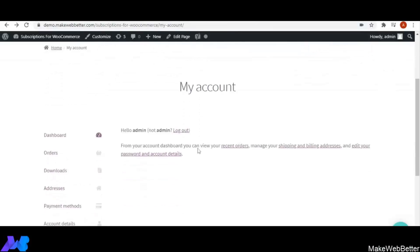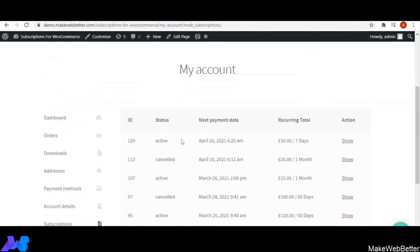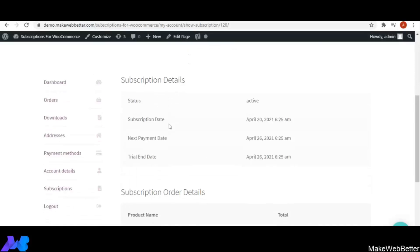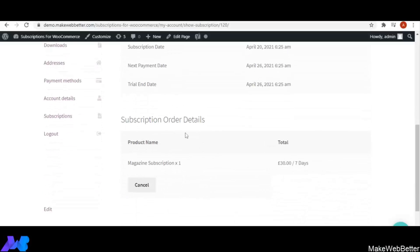Let's go to My Account and click on Subscriptions. From here the customer can see all the details of their purchased subscriptions, including status, next payment date, and recurring total. By clicking Show on a particular subscription, the customer can see detailed information such as subscription date, next payment date, trial end date, and subscription order details.